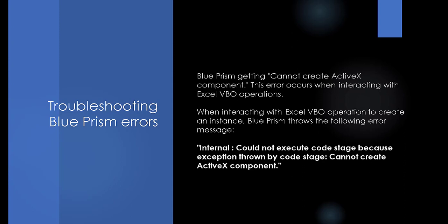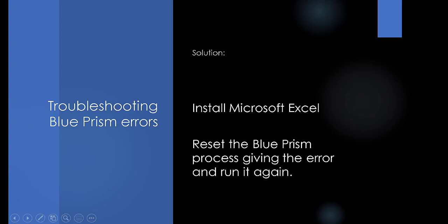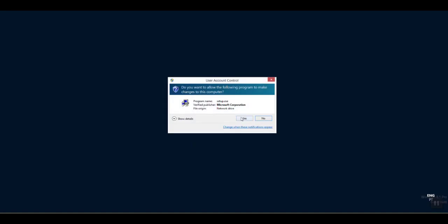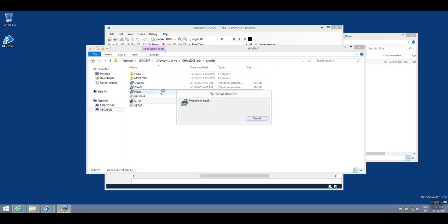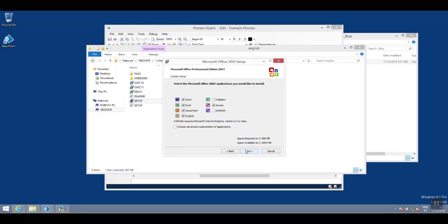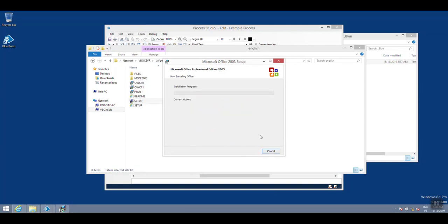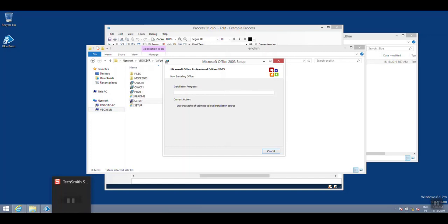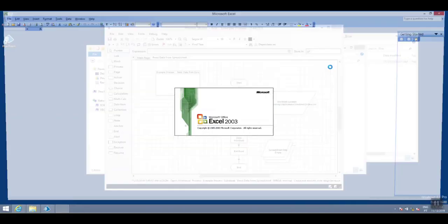In Blue Prism, the error 'Cannot create ActiveX component' occurs when interacting with Excel VBO operations. When attempting to create an instance, Blue Prism throws the following error message: 'Internal: could not execute code stage because exception thrown by code stage: cannot create ActiveX component.' The solution is to install Microsoft Excel, then reset the Blue Prism process giving the error and run it again.